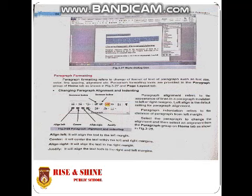Paragraph indentation refers to the distance of a paragraph from the left margin. To change the alignment, select the paragraph and then select an alignment from the paragraph group on the home tab, where the alignment options are located.